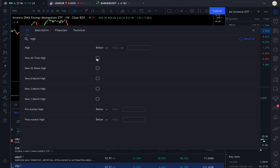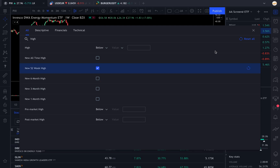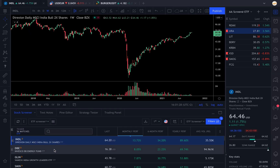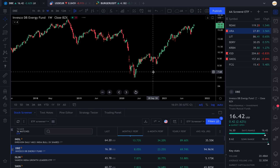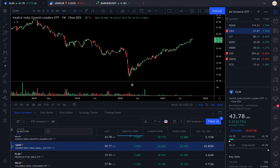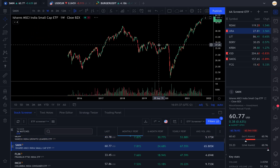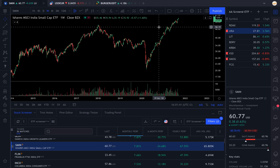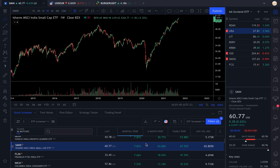An even better thing to do: you can sort by new high, so you can choose if you want your ETF to be making a new all-time high, 52-week high, six-month, three-month, or one-month high. If you check ETFs making a new 52-week high, you get 36 of them — for example, MSCI India, Invesco Energy Fund, India Growth Leaders, MSCI India Small Caps. You can see this all allows you to check for sectorial and index trends using ETFs.